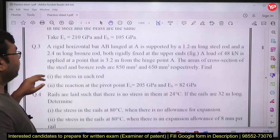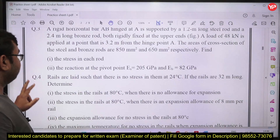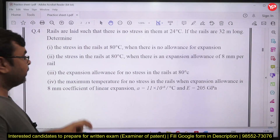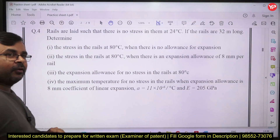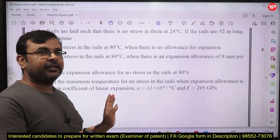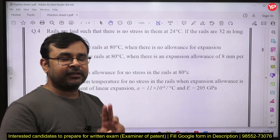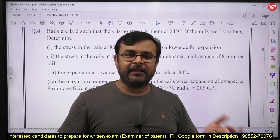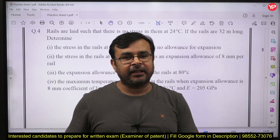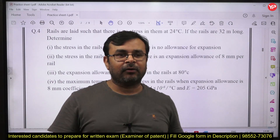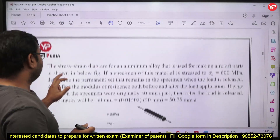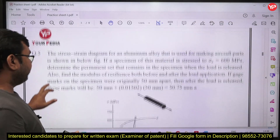The next question belongs to the thermal stress system. I have covered the whole concept of thermal stress: free expansion, a bar fixed at both ends, and the case where partial yielding is allowed. All these things are covered in this question.